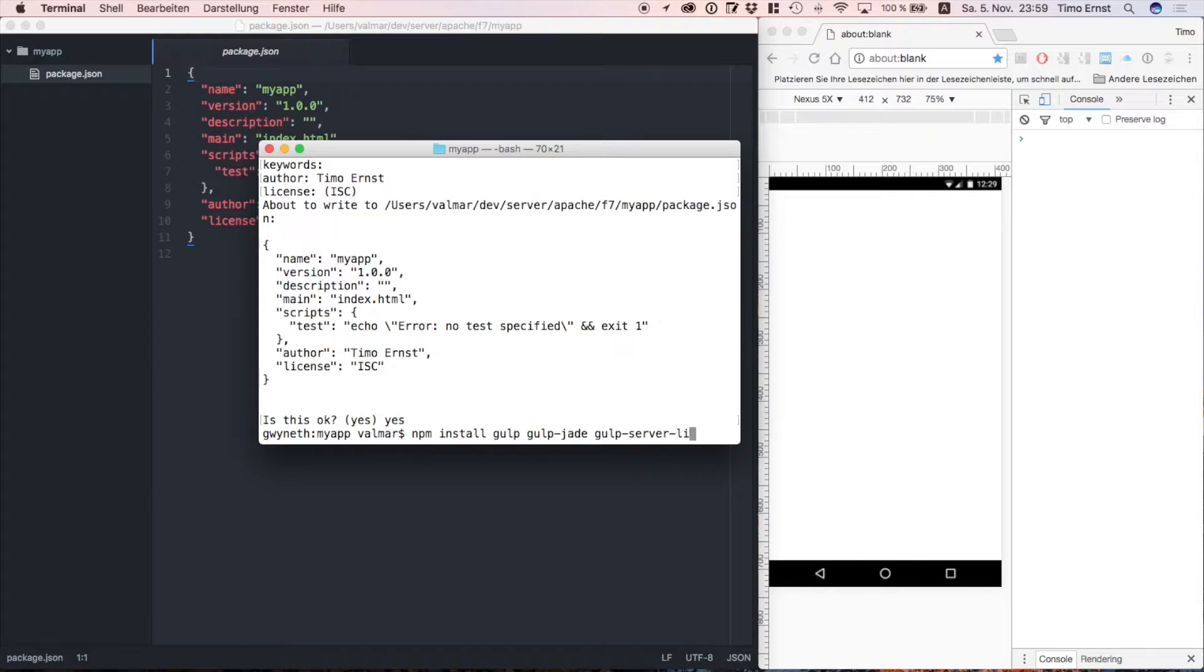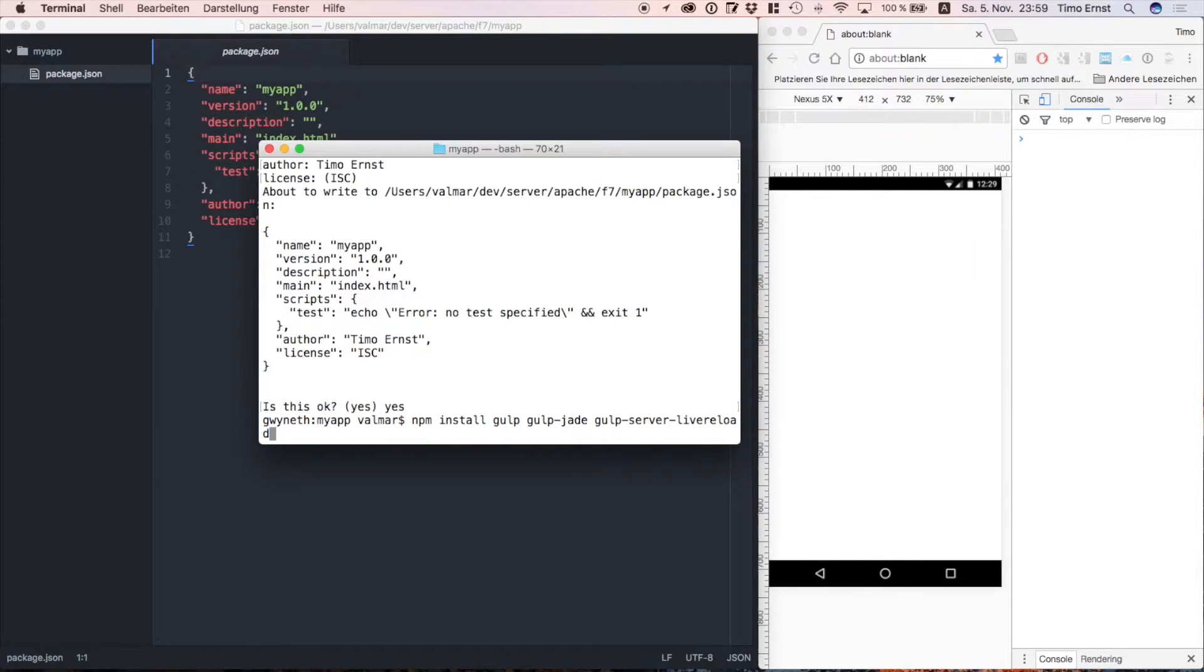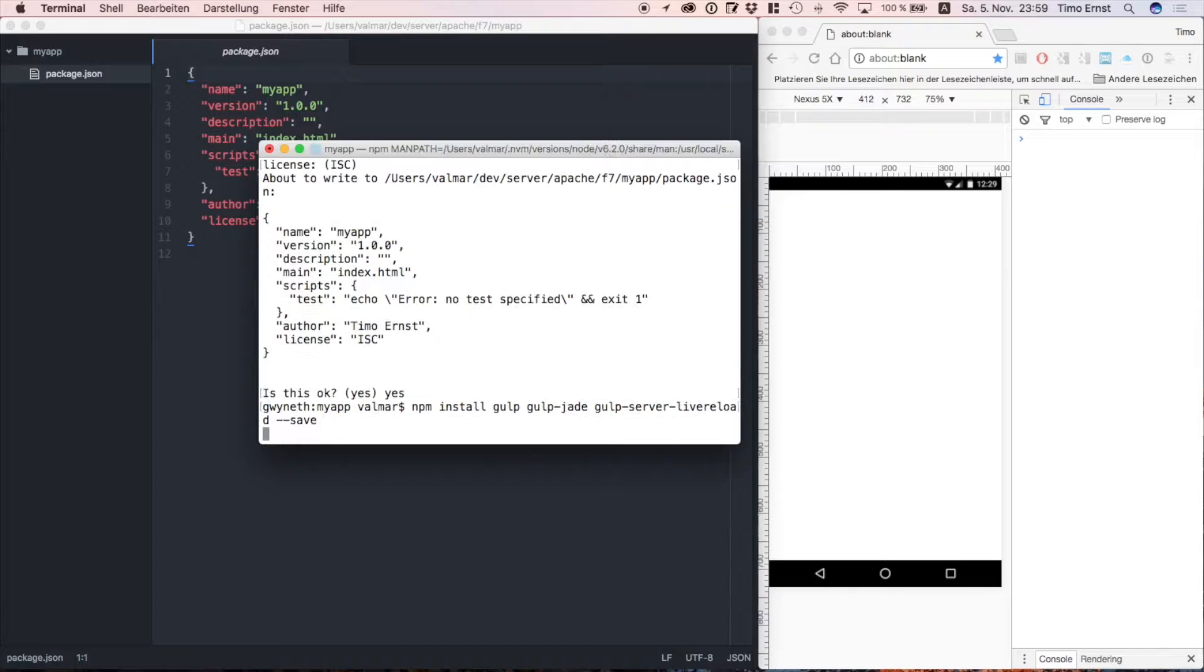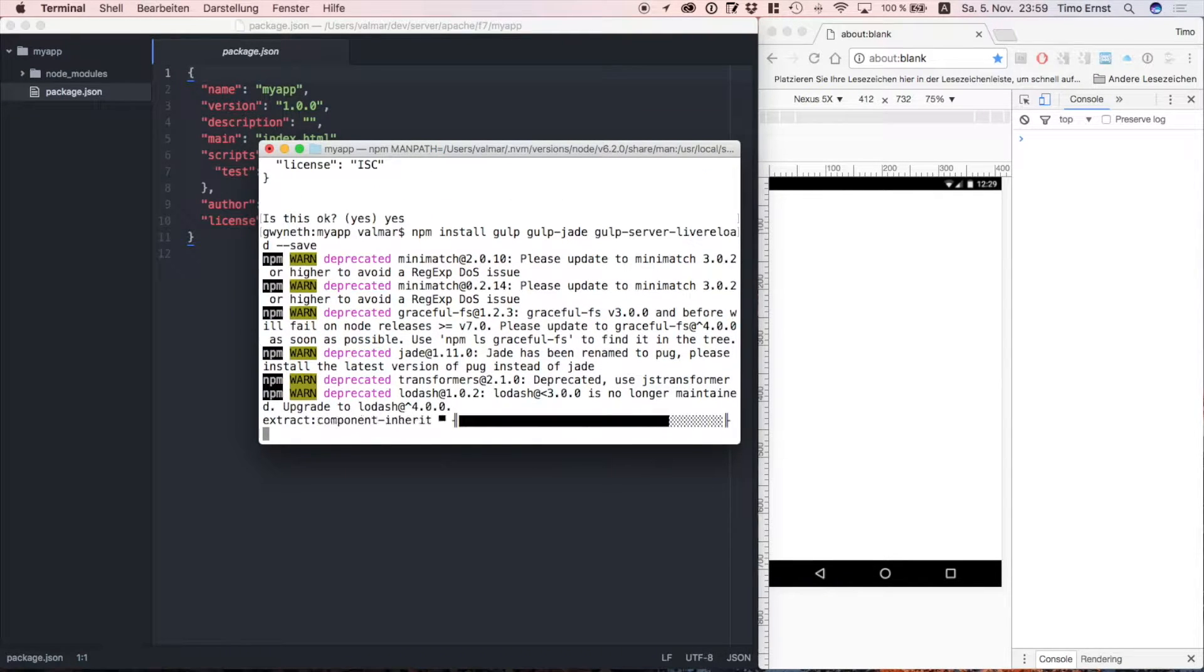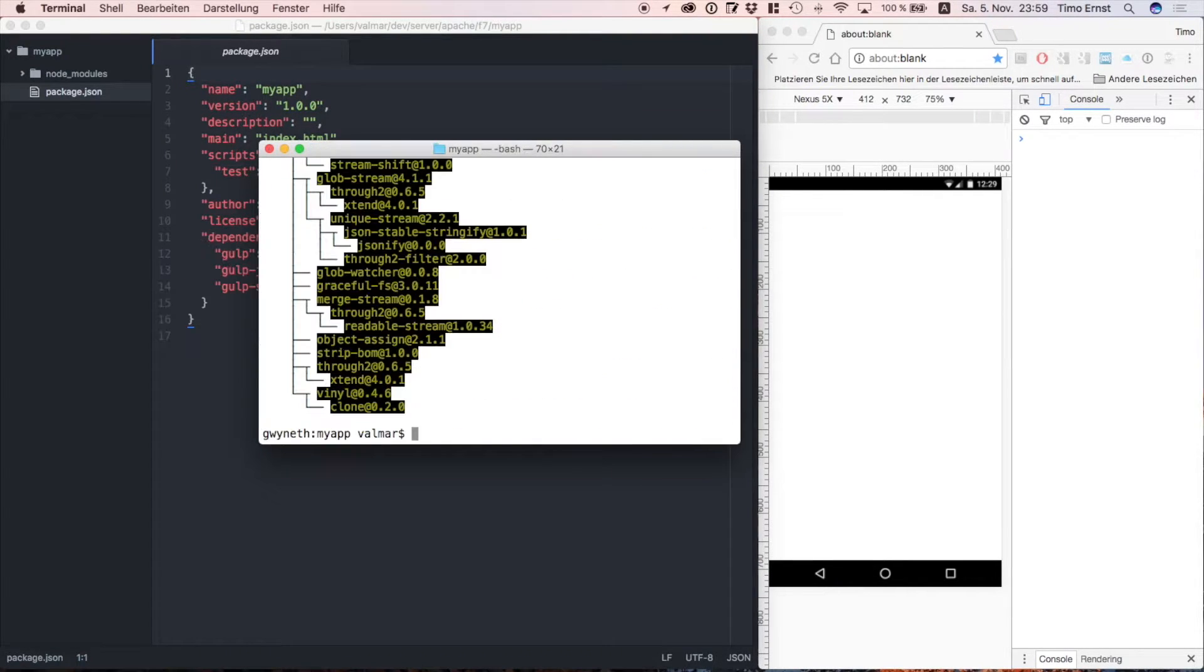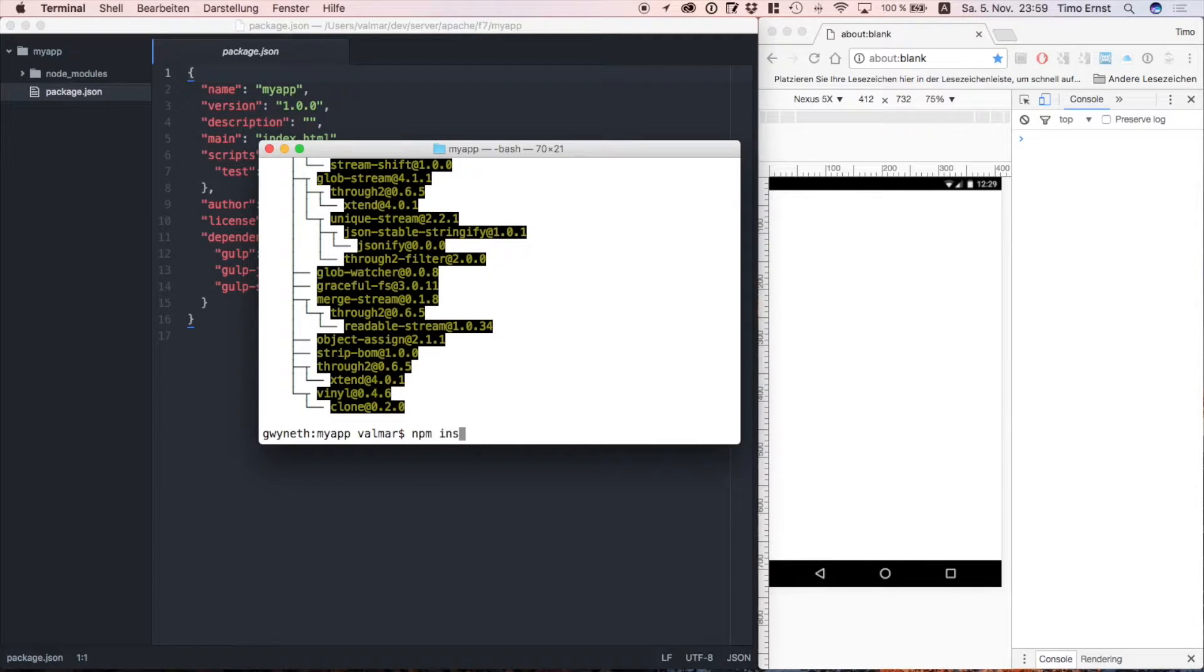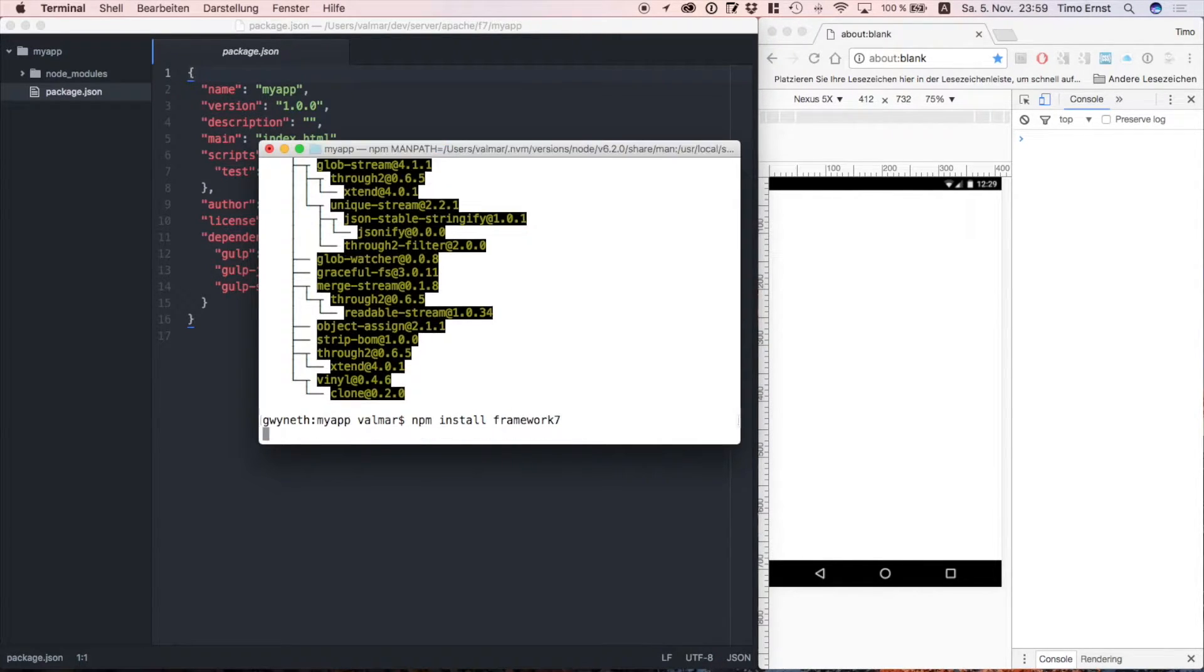Well, we're going to use Jade for this project as a template engine. You can do that, but you don't have to if you don't want to. If you don't know Jade, don't worry, it's very easy to learn. And if you don't want to use it, you can use just any other template engine you want.